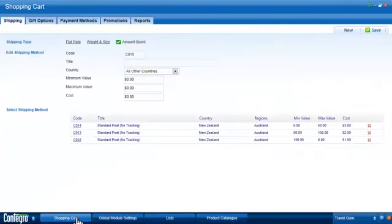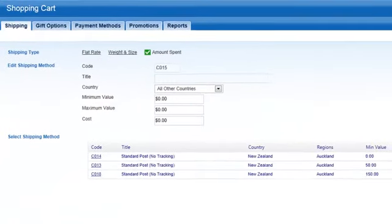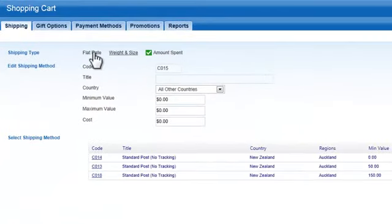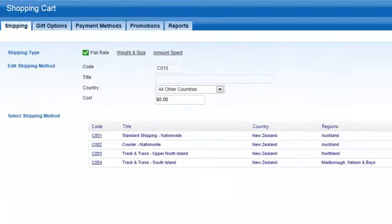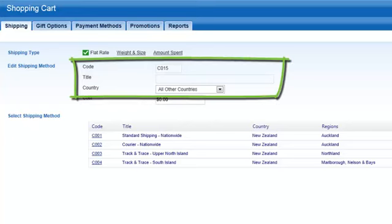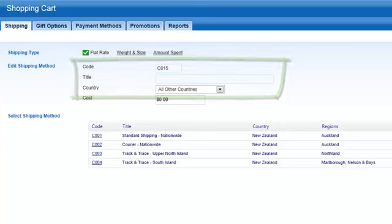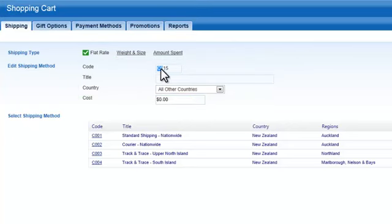In this first example, I'll create a flat rate shipping option. All three shipping types require that you set a code, a descriptive title, and the country that the cost relates to. The code can be anything you like, as long as it's unique.